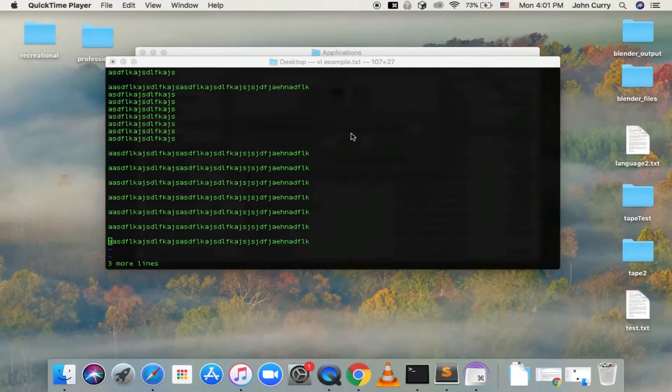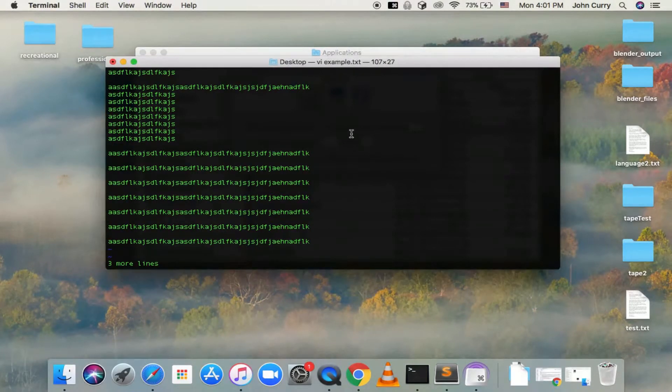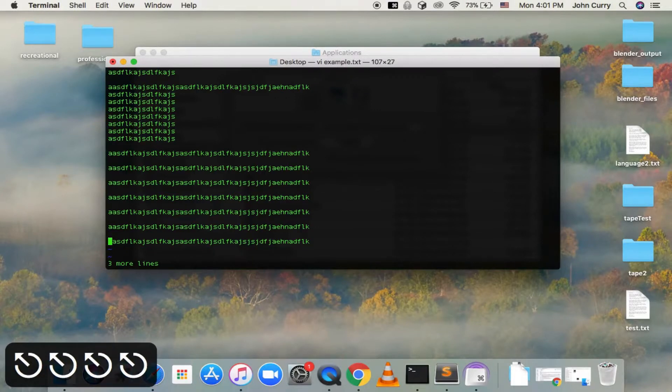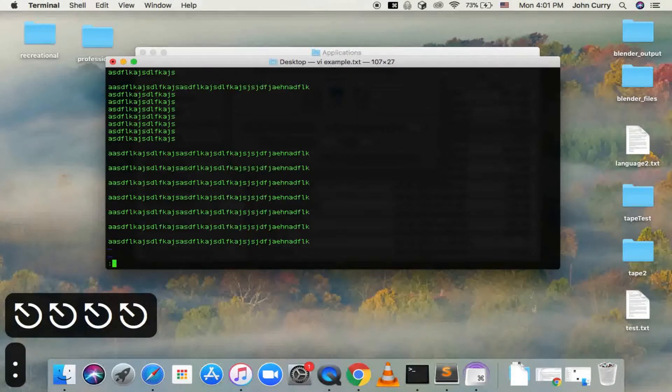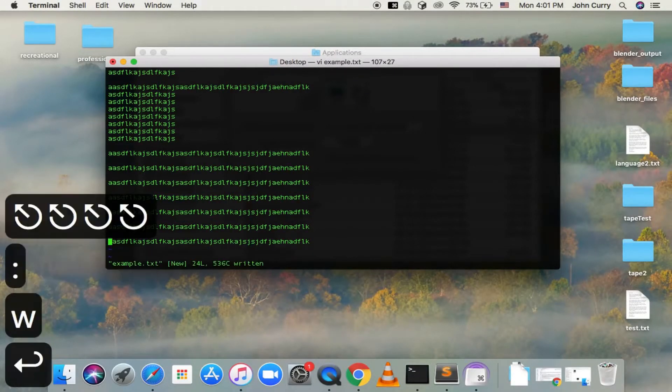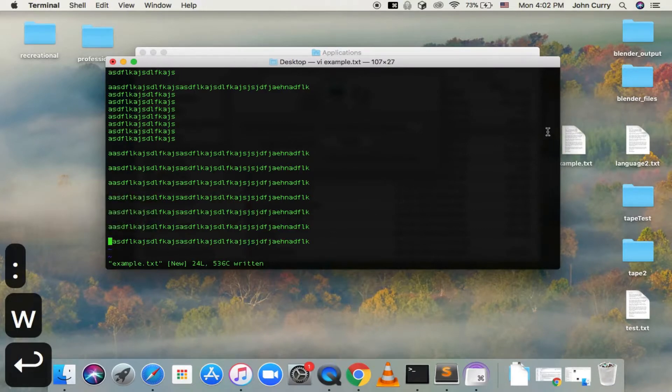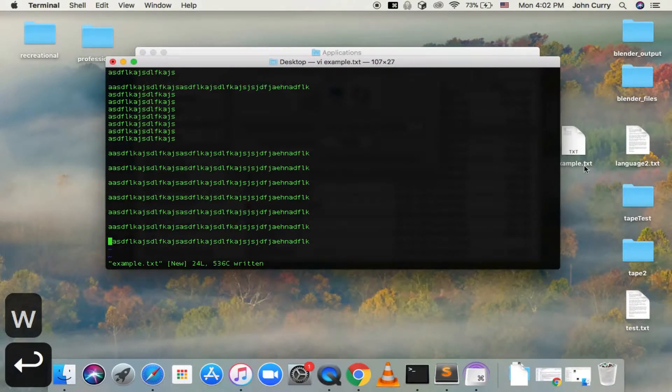Then if you want to save the file, make sure you're in normal mode by pressing Escape. And then you press colon and W, which will write the file. And then you can see that we've got example.text right here.